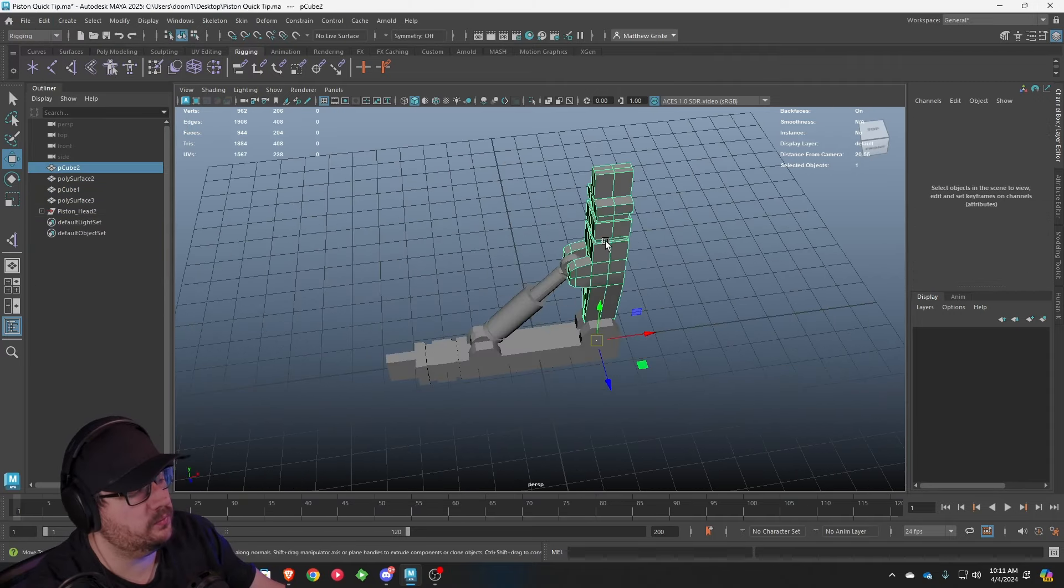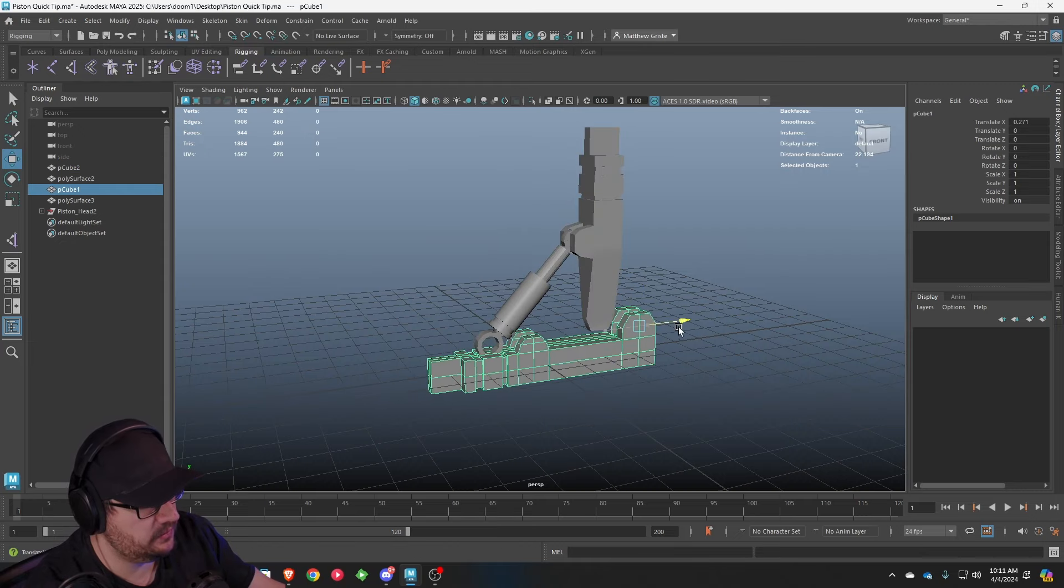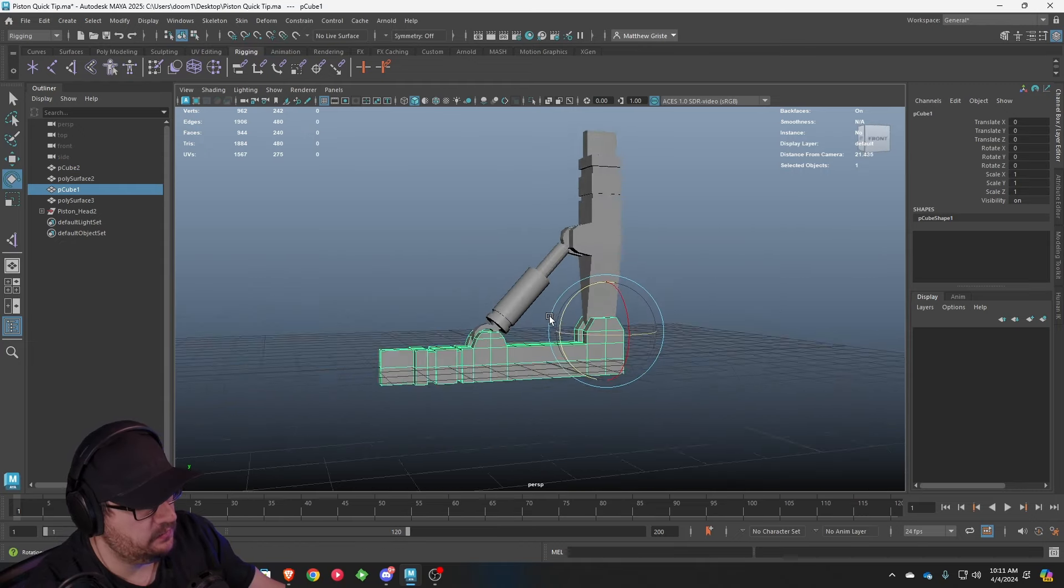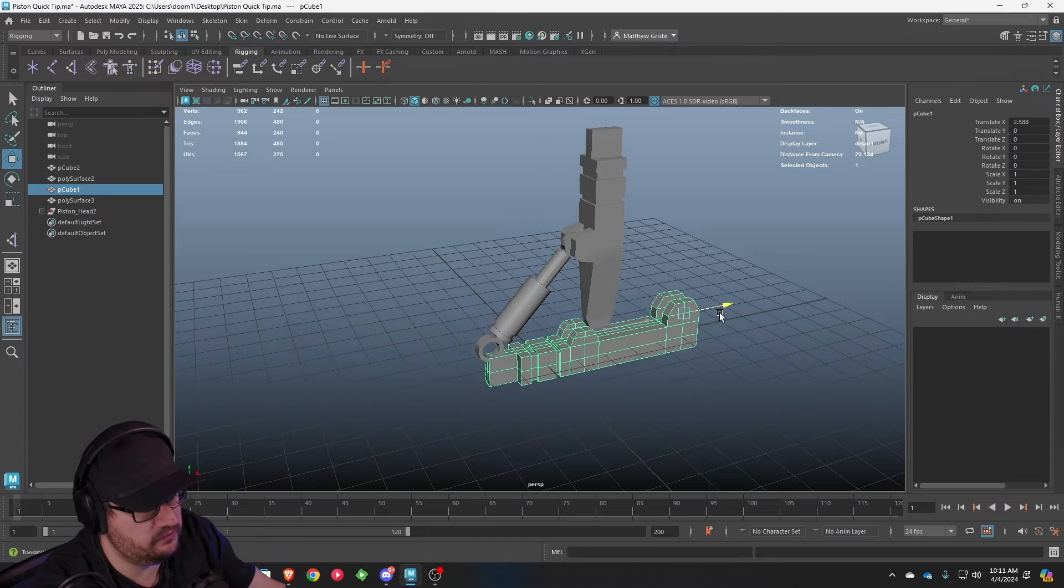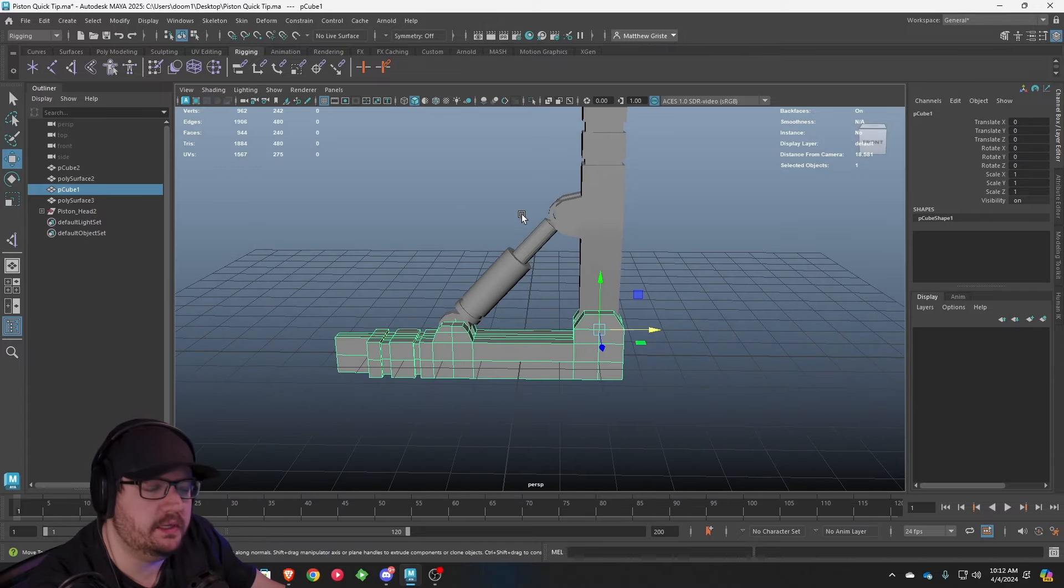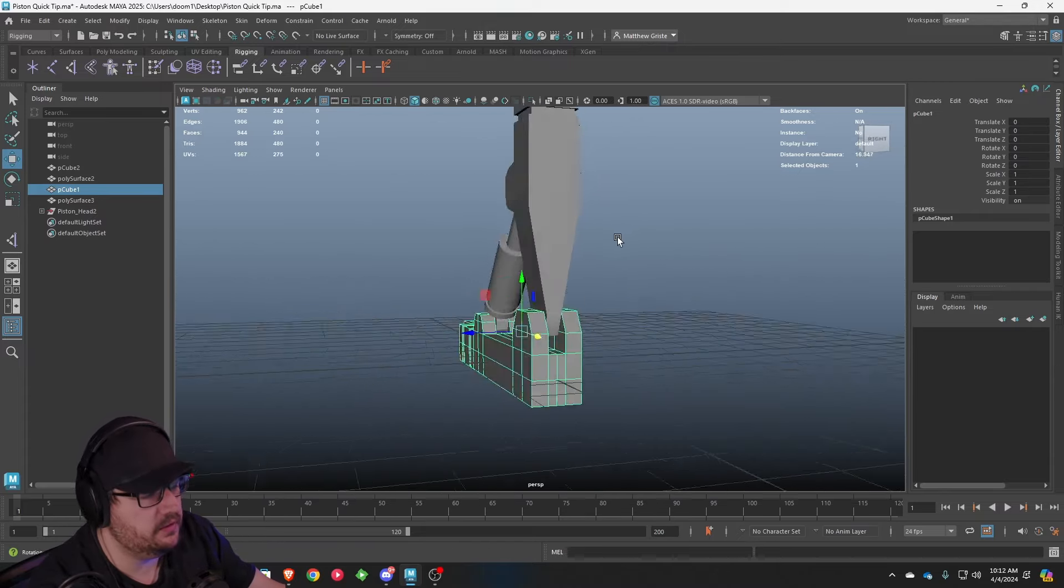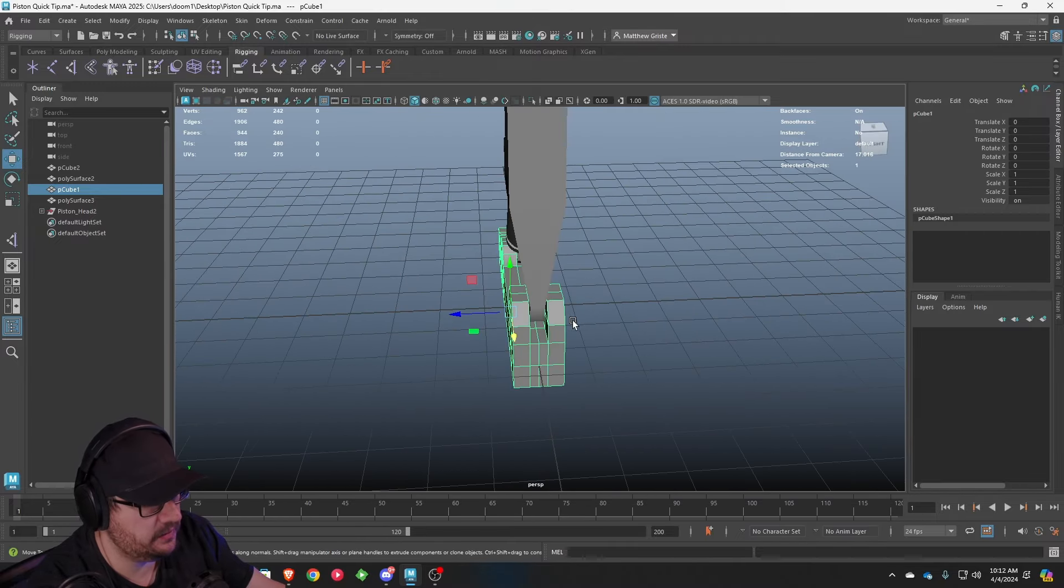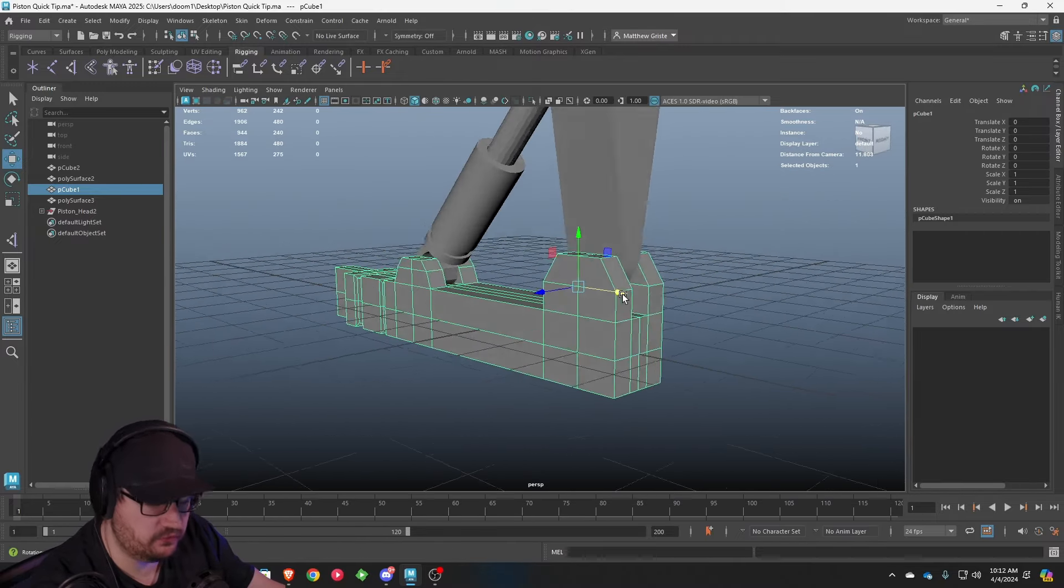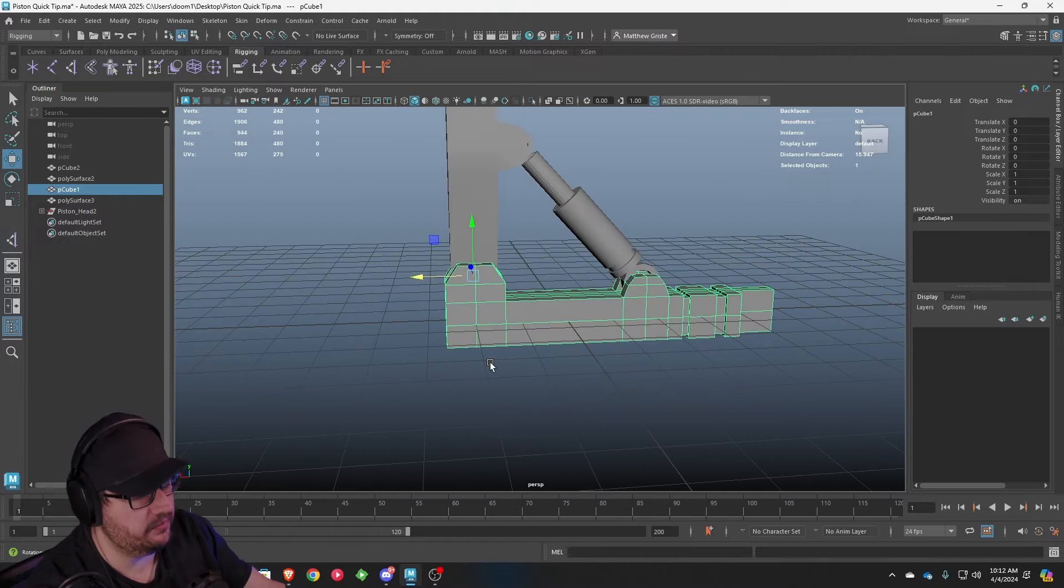The first thing we're going to do is focus on rigging these two pieces, because currently if you move them, they're not doing anything. They're not connected in any way, and functionally they just don't work. The first thing we want to look at is the orientation of our pivot points. Currently we're right in the center, which is good, but the problem is that we're not really centered in any of the other axes.